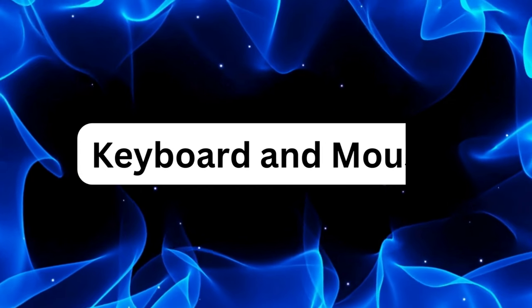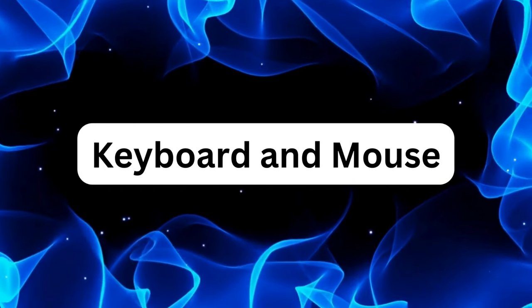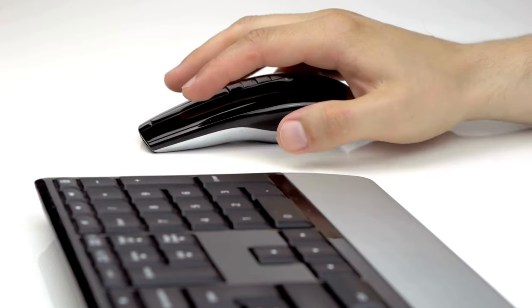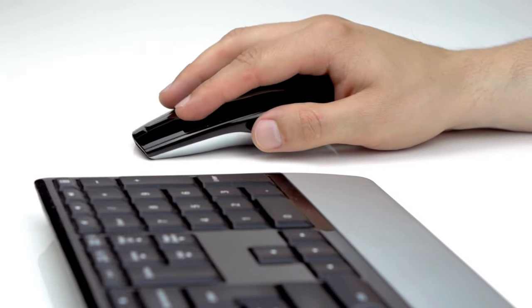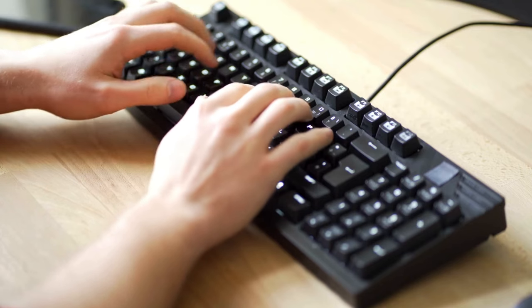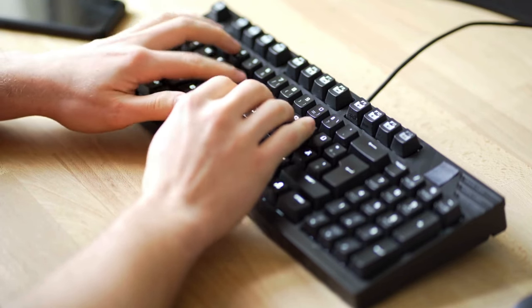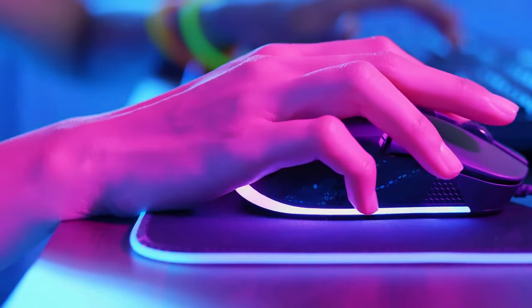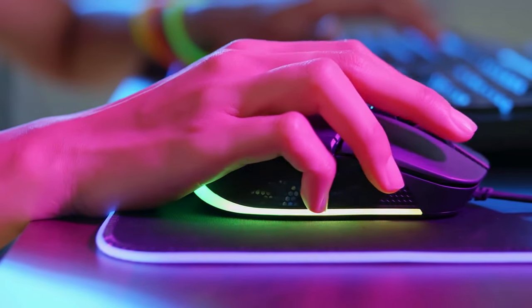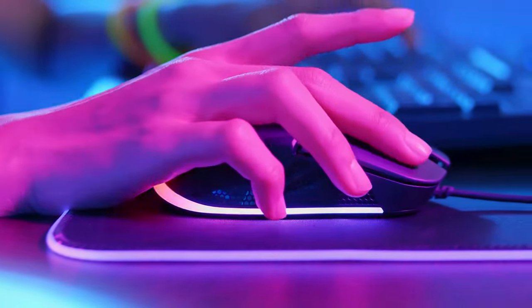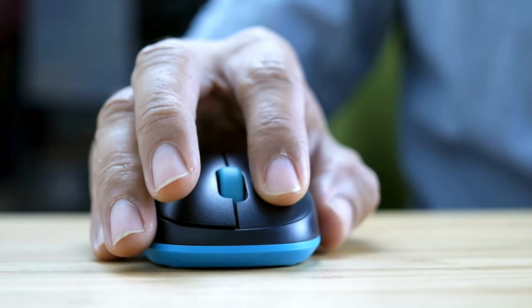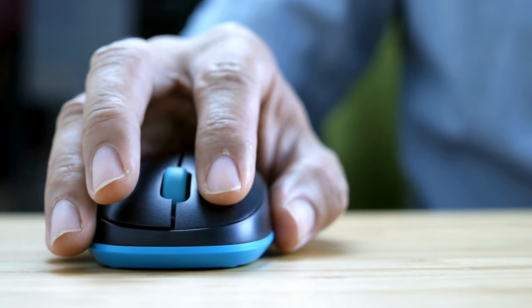Your keyboard and mouse are your primary tools for interacting with your computer, so it's important to choose ones that are comfortable and responsive. Consider upgrading to a mechanical keyboard for a more tactile typing experience and improved durability. Pair it with an ergonomic mouse that fits comfortably in your hand and offers customizable buttons for increased efficiency.